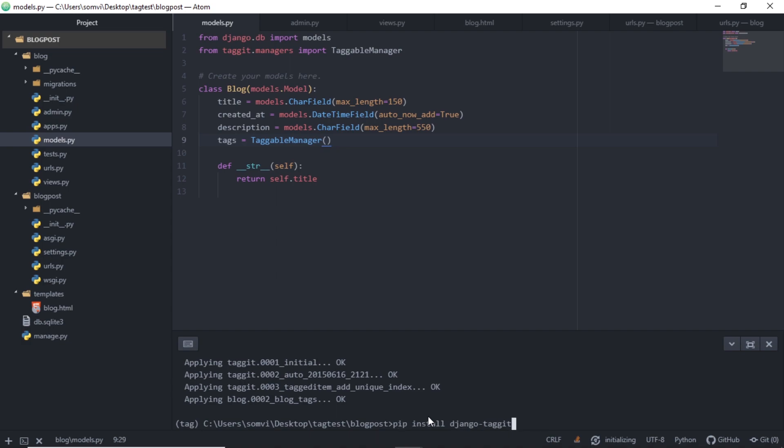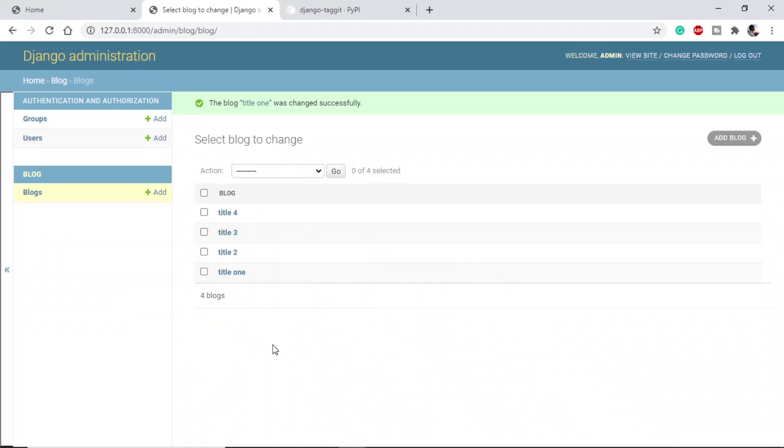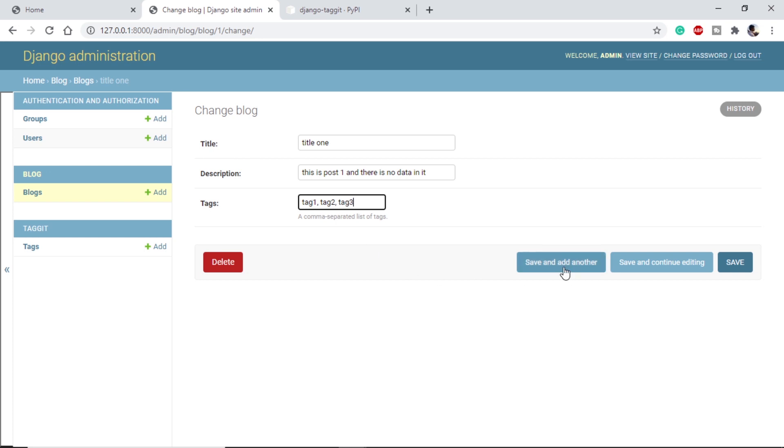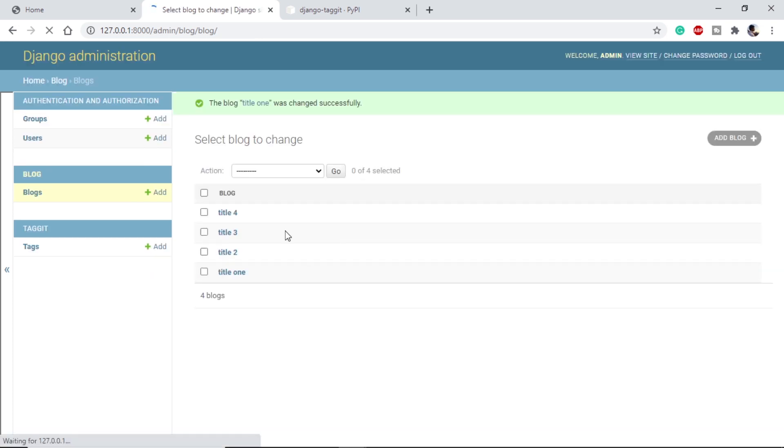If we go to our admin panel, this is where our posts are available. If we go into first post, we can see we have tags row here and it says comma-separated list of tags. So let me just put a sample here: tag1, tag2, tag3, etc. Let's save this and I will do the same with other three posts.